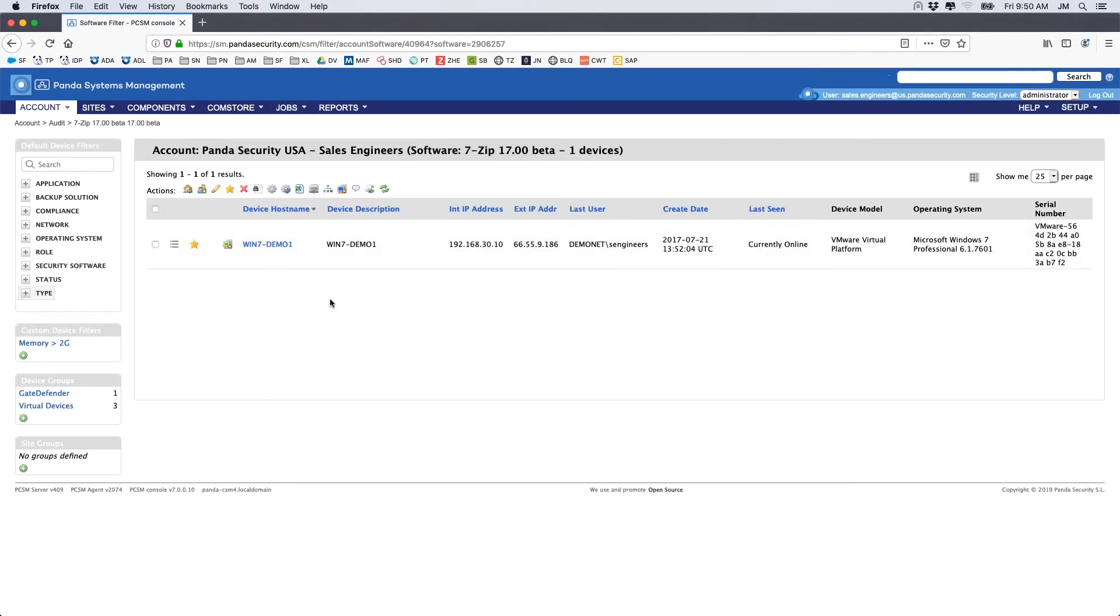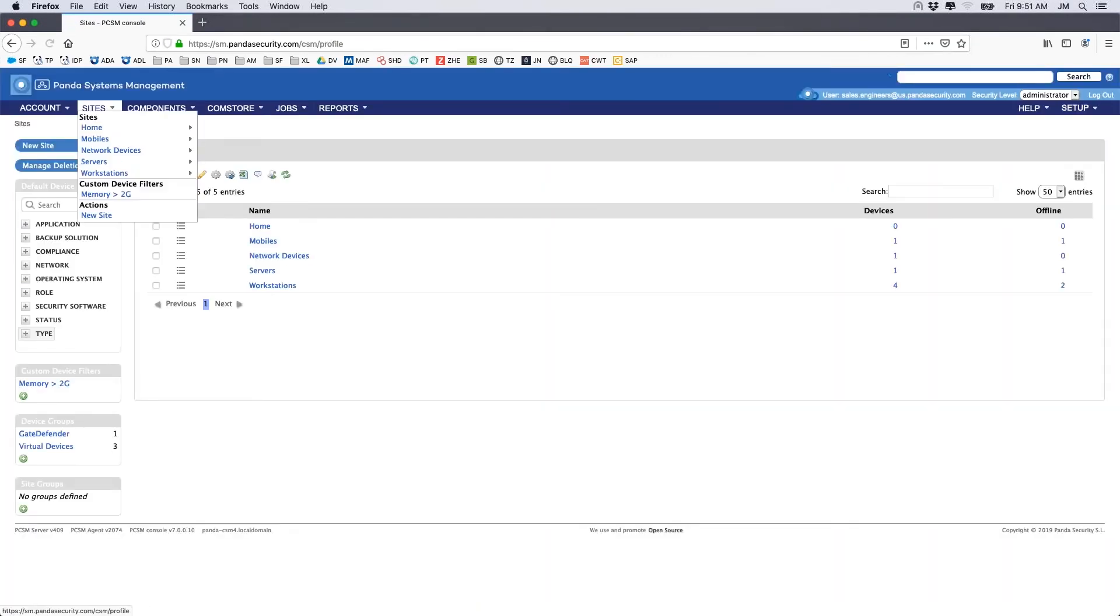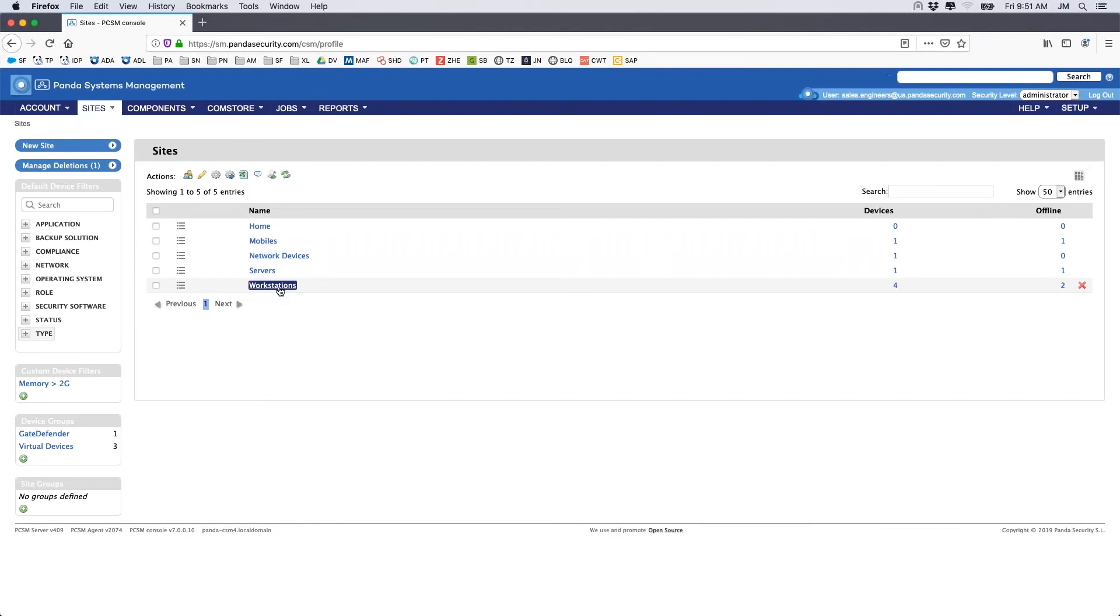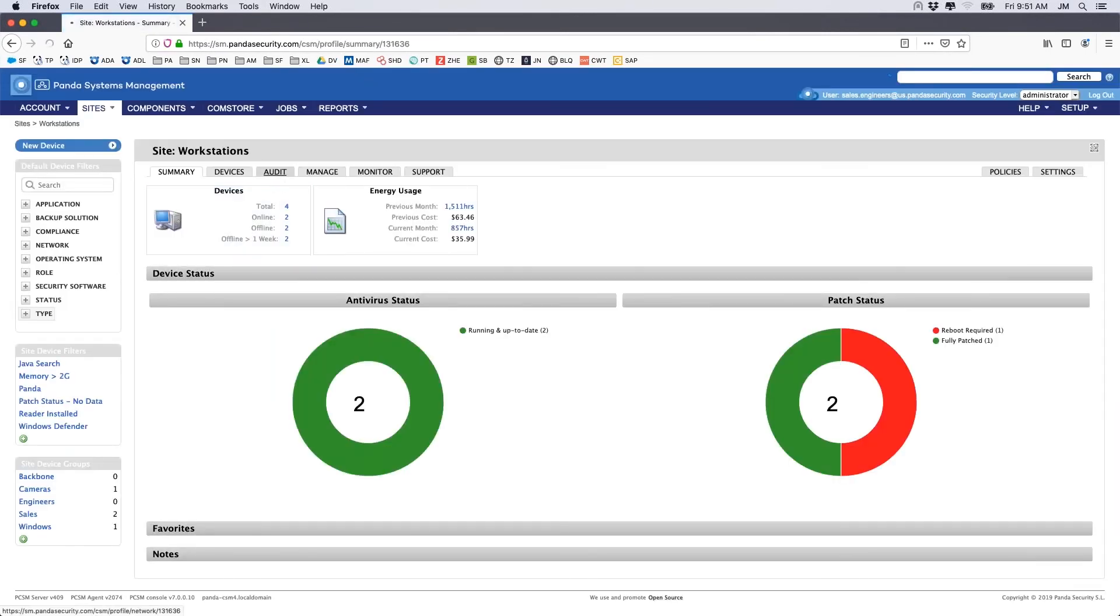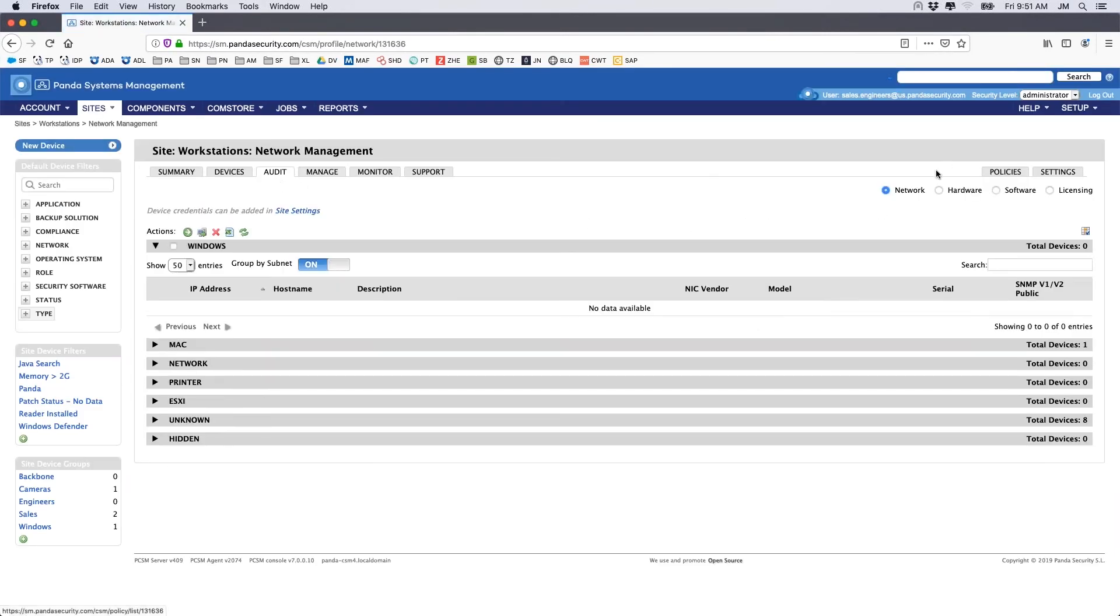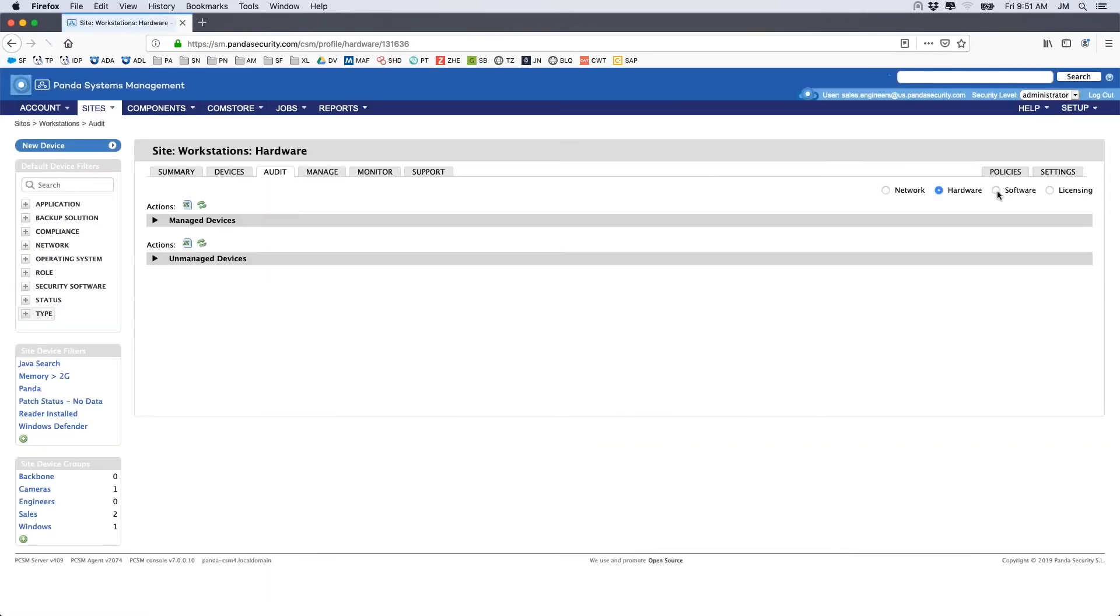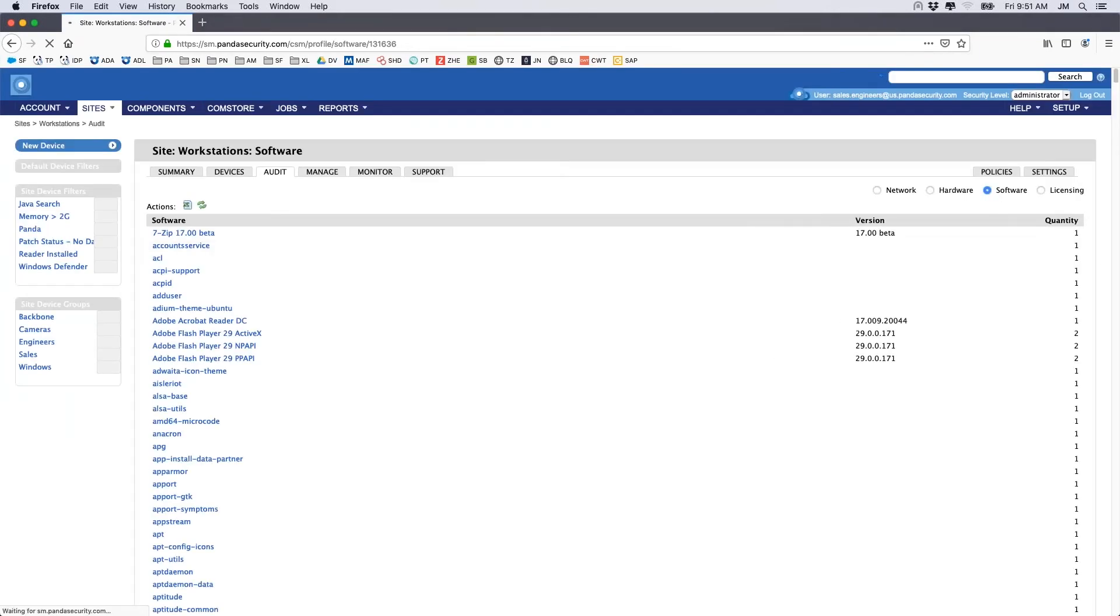This same hardware and software inventory is also available at the site level. To access the information, simply click on Sites, choose your site, click the Audit tab, and select either the hardware or the software radio buttons at the top right.